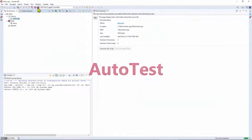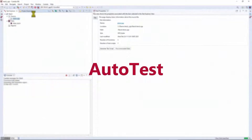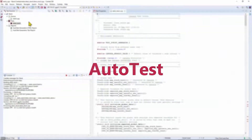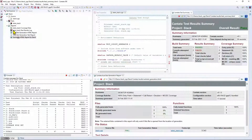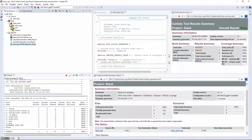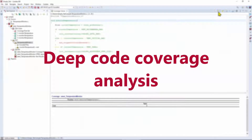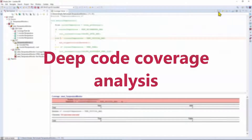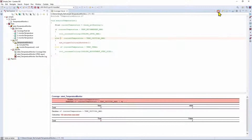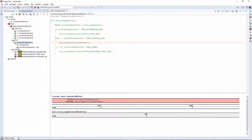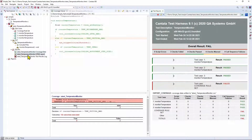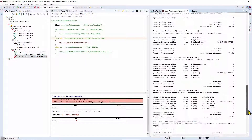Cantata Autotest can generate and run tests in a single click with optimized test vectors to drive the code through all required code paths. Coverage analysis is provided for all metrics including Statement, Decision, and MCDC. Detailed reports allow developers to pinpoint untested code.